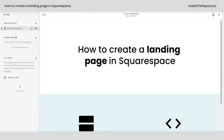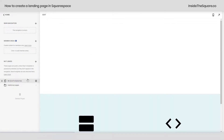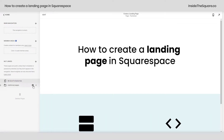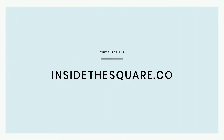And just a reminder — pull this page into the not linked section of your site if you don't want it to be part of your main navigation. For more tiny tutorials like this one, visit insidethesquare.co.